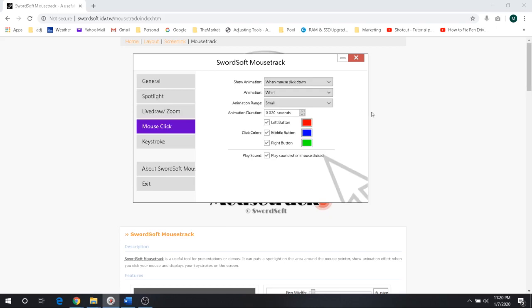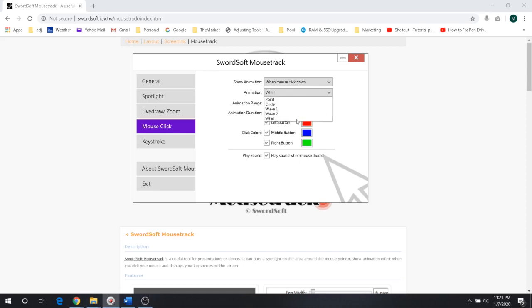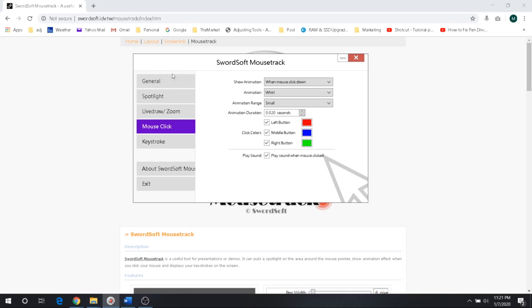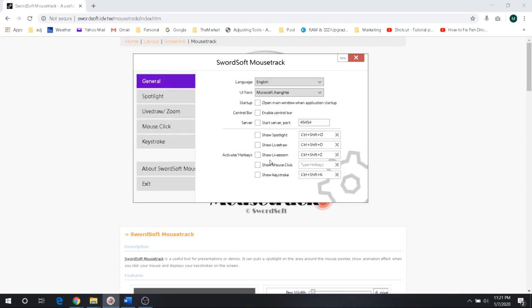The mouse click one is kind of interesting. There's several different options here. You can use the animation styles of whirl, wave, circle point. I ended up liking the whirl. And you can see what I've done here is I've got my left button's red, my right button's green, and my middle button is going to be blue. And if you want to click this, it'll let you play a sound when you click it. I'll show you a quick example there.